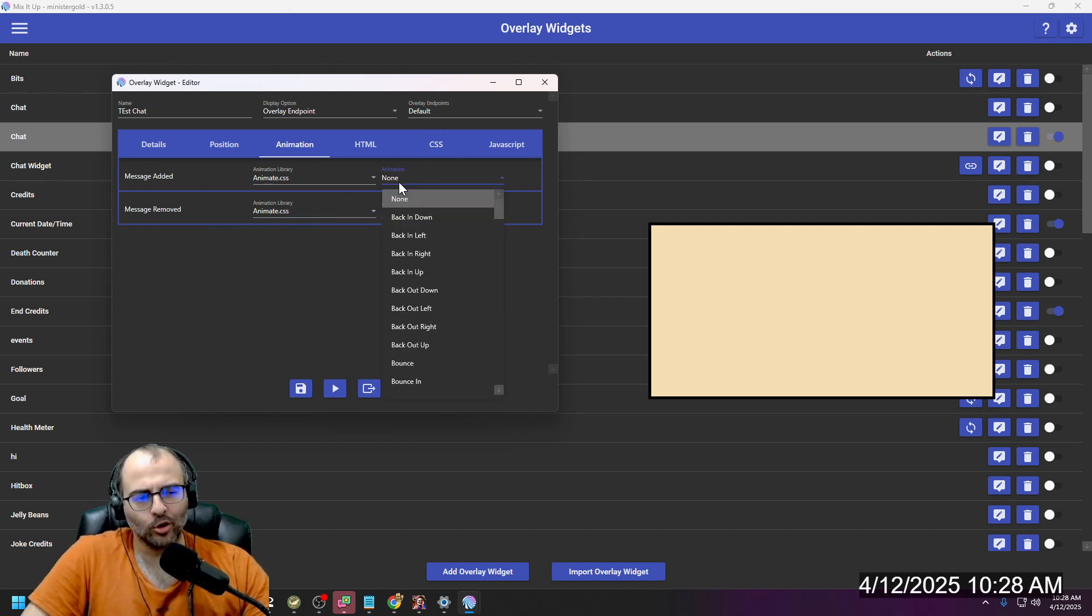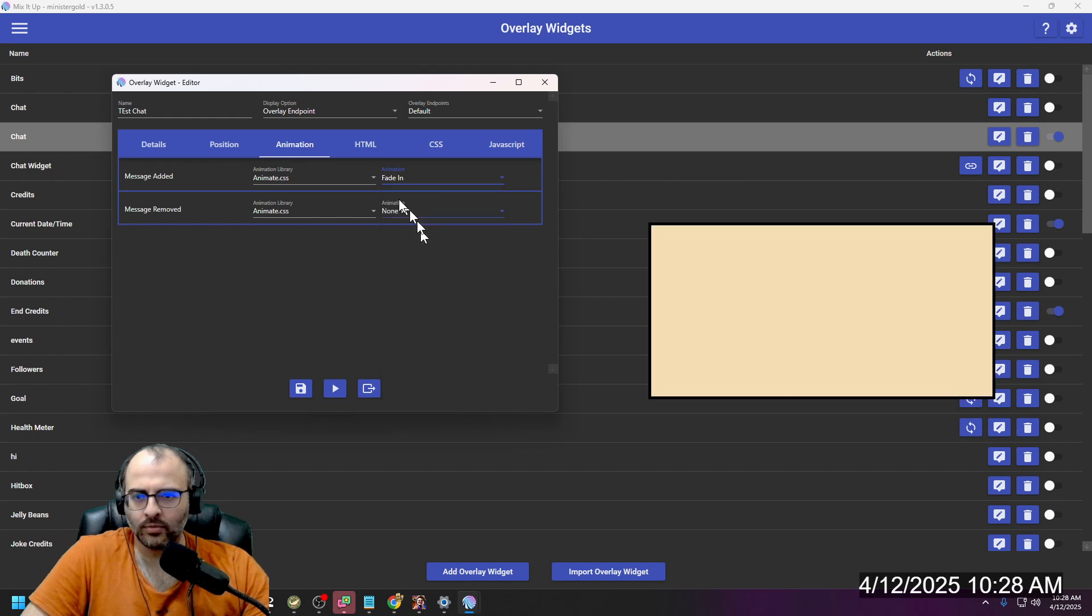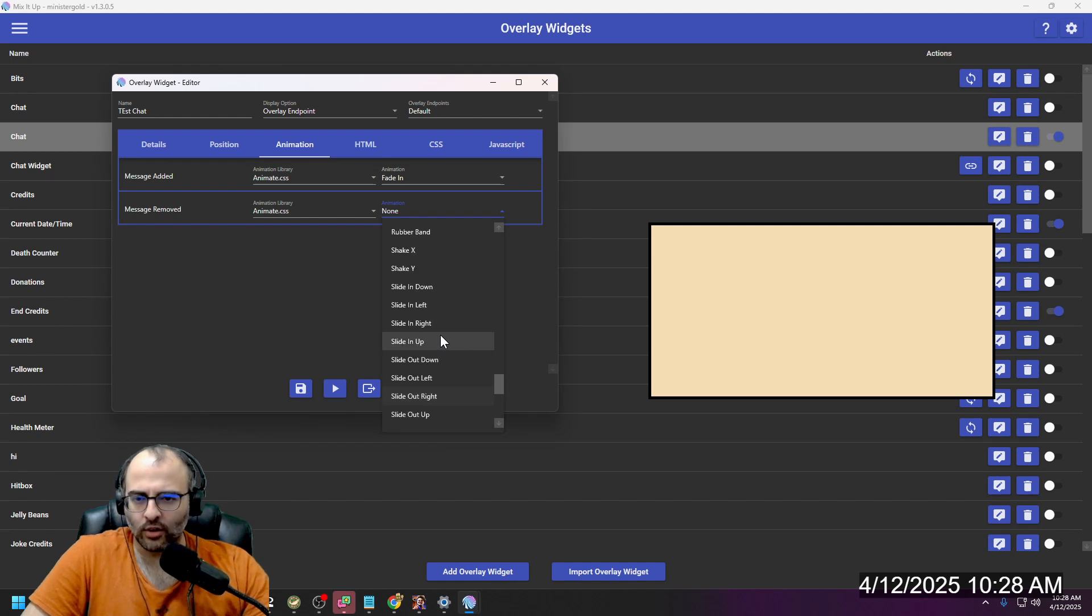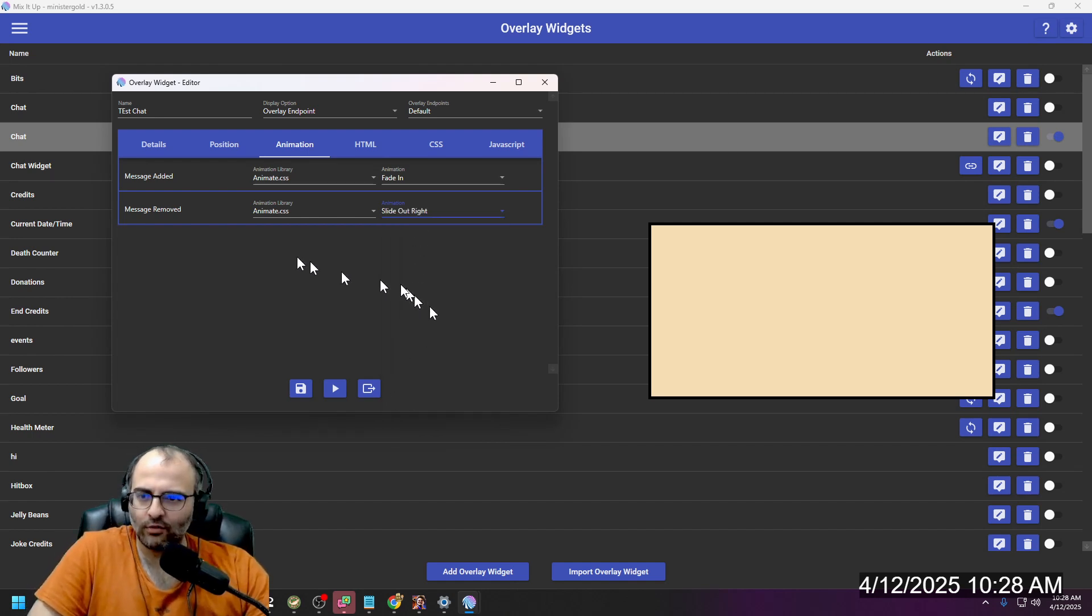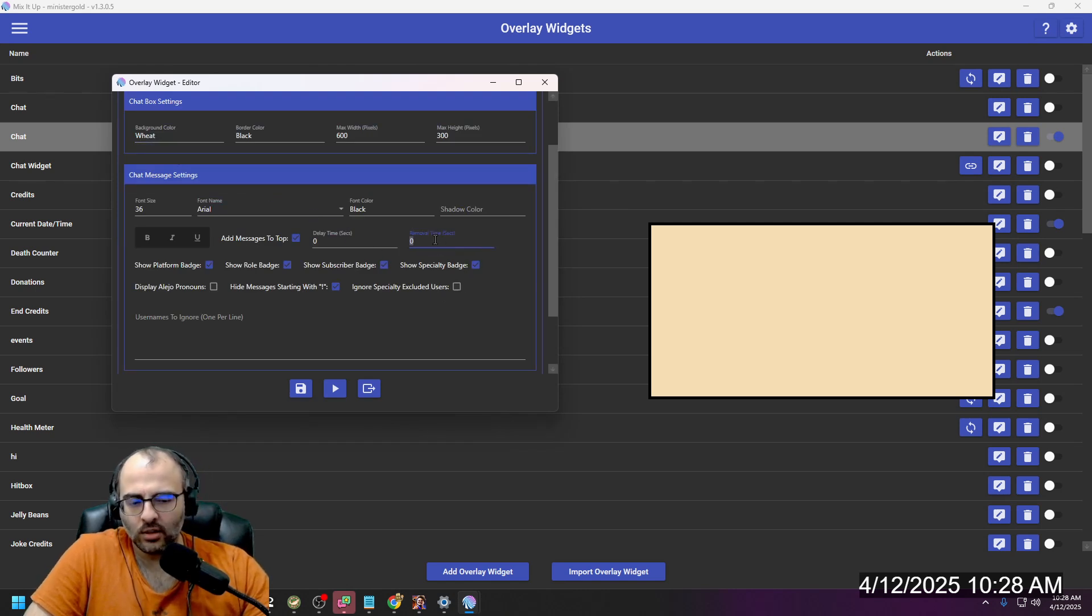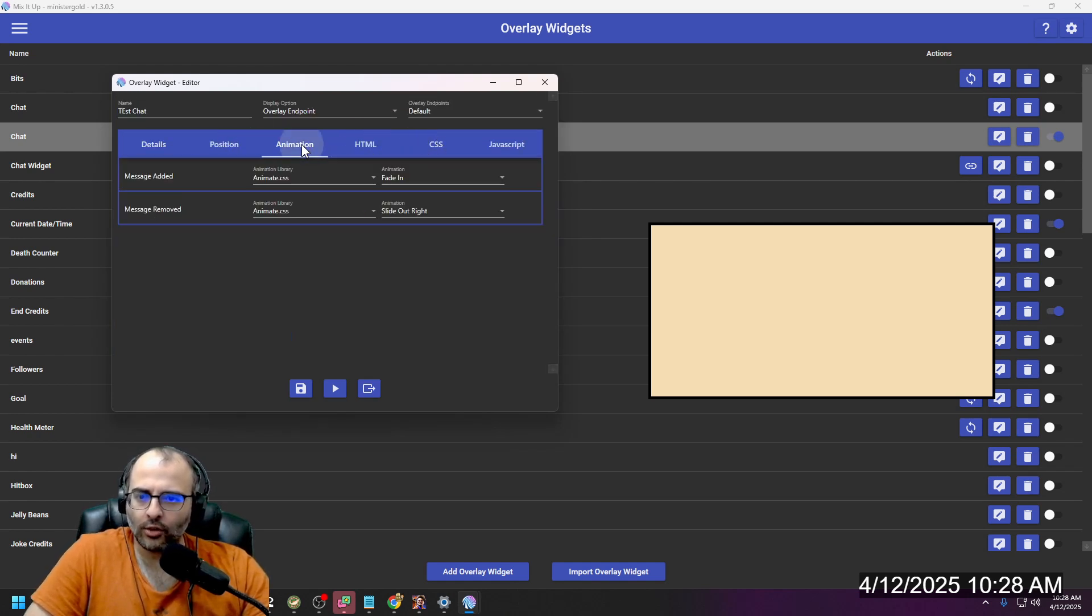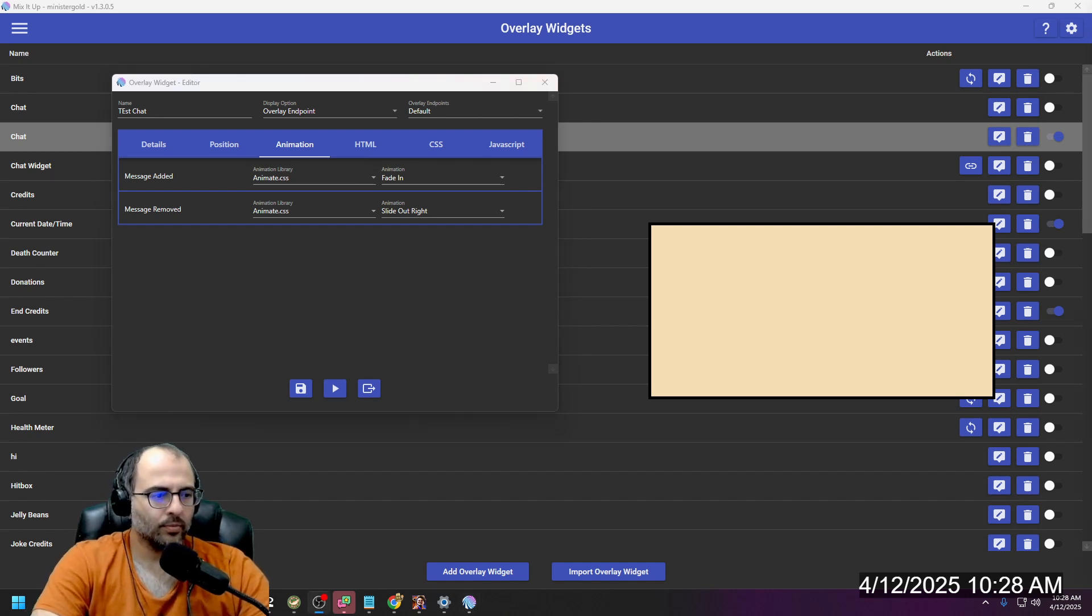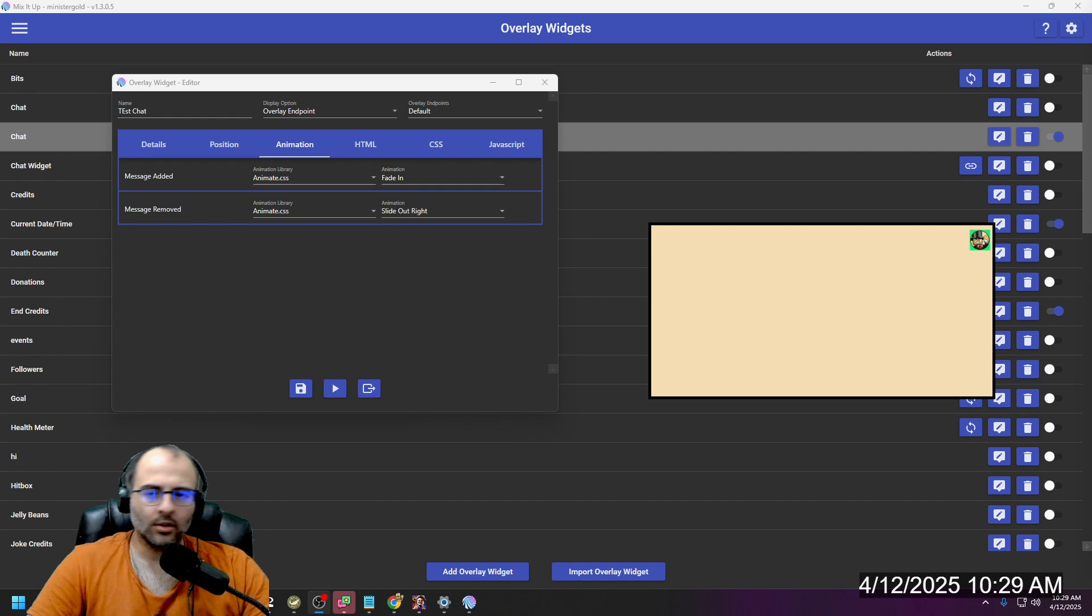If you want to control how it looks when a message comes in and leaves, you can go to animation. I can go like fade in and then like slide right. Which reminds me, I forgot to tell you how to control how long the messages are in chat for. If I go to like details, if I go to removal time, I say five seconds, then a message will stay for five seconds. So if I go animation, I'll go like that. So it fades in, after five seconds it'll go to the right. And there you go.